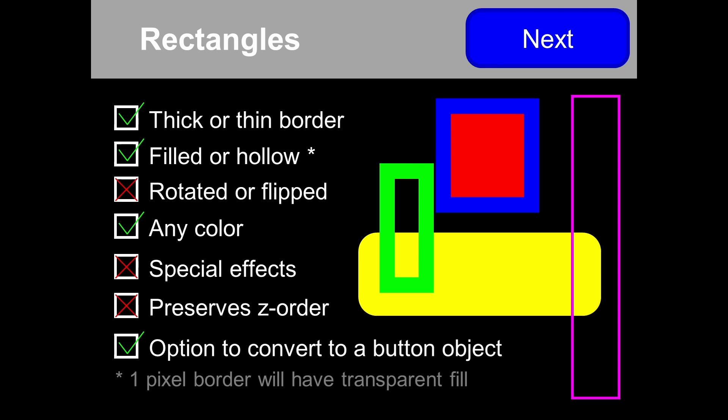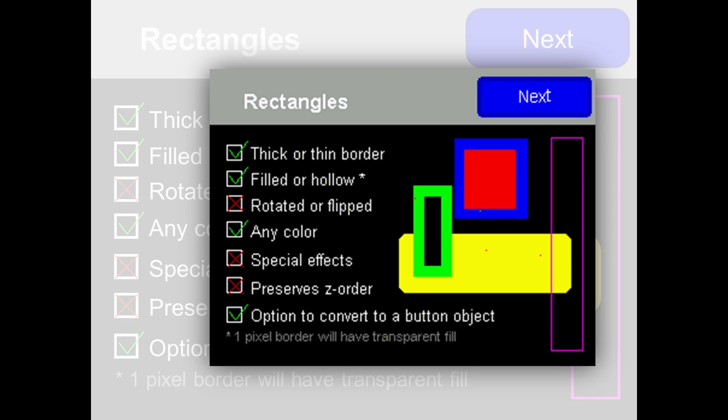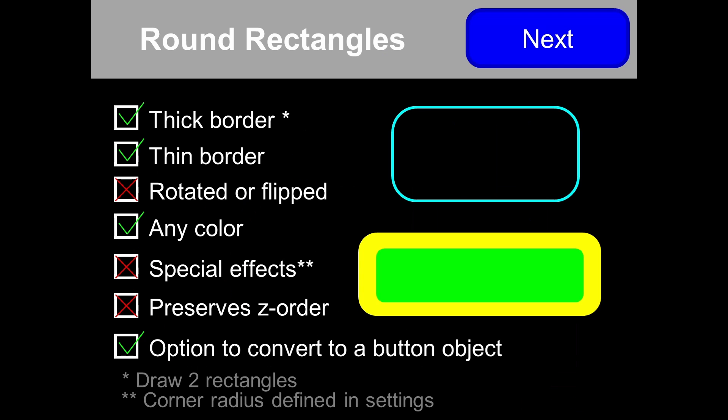I also support rectangles, whether thick border or thin border, filled or hollow. If you're using a one-pixel border, the tool knows this will be transparent so you can see things behind it. For a thick border, we draw two rectangles, one over the other. You won't have control over transparency in that case. You can make them any color, but special effects are not supported and Z order is not preserved. There is an option to convert a rectangle with text to an actual button object.